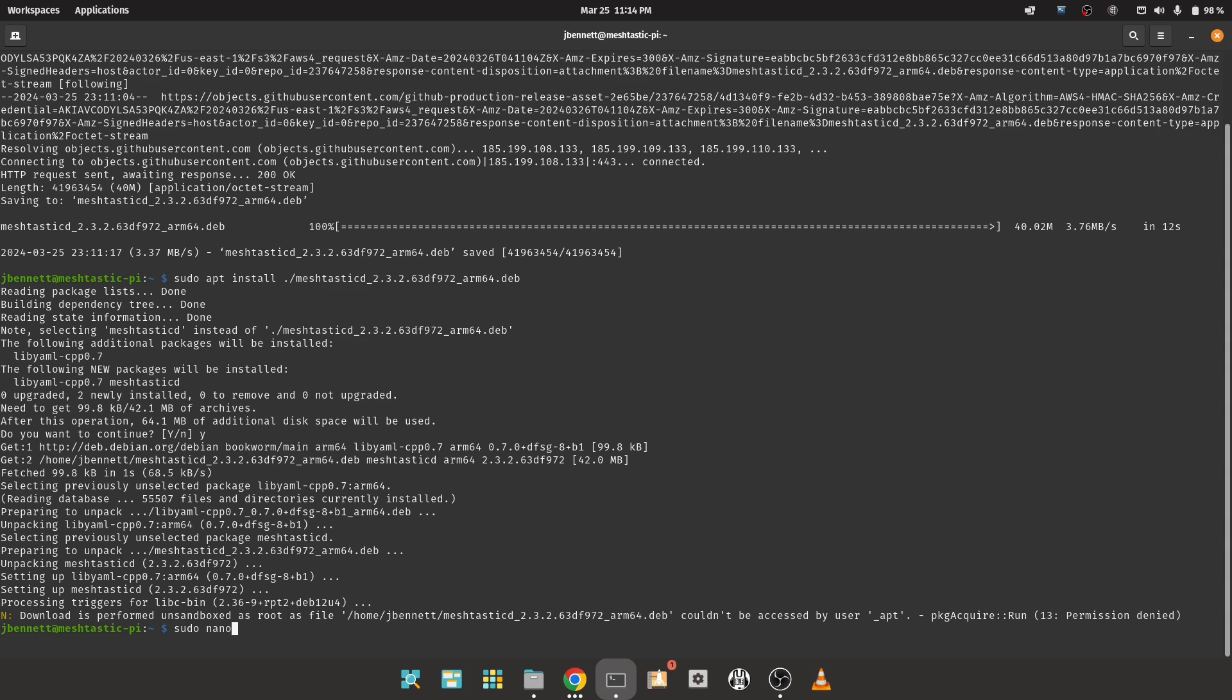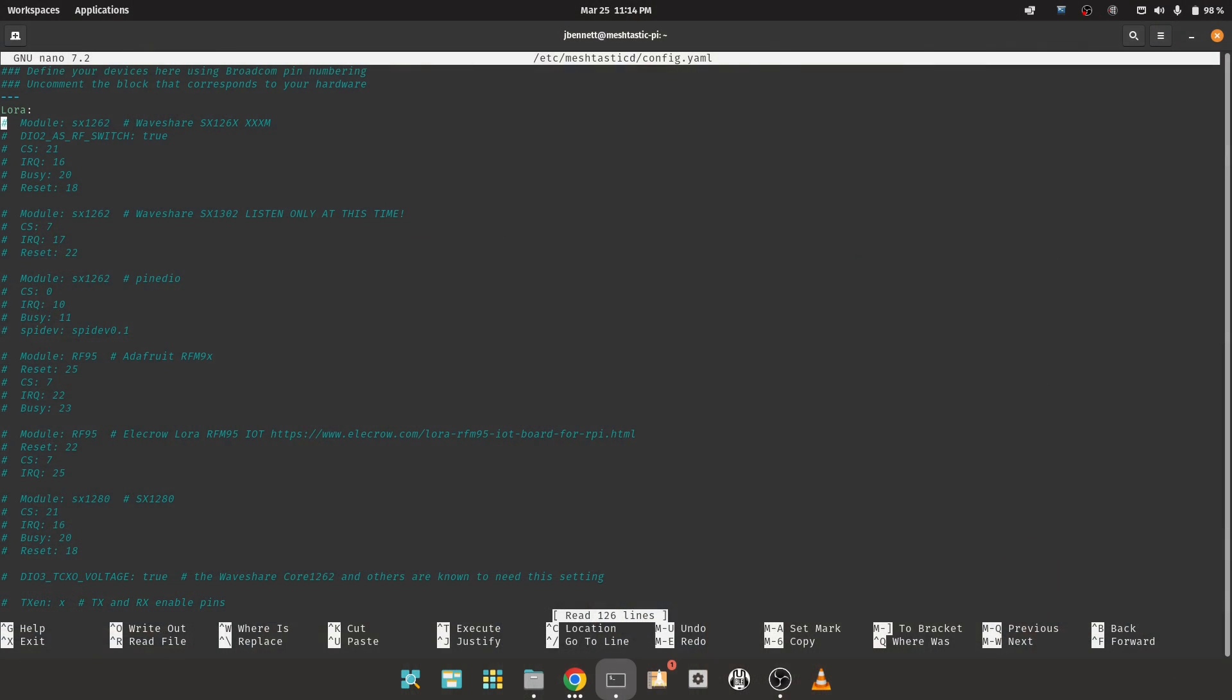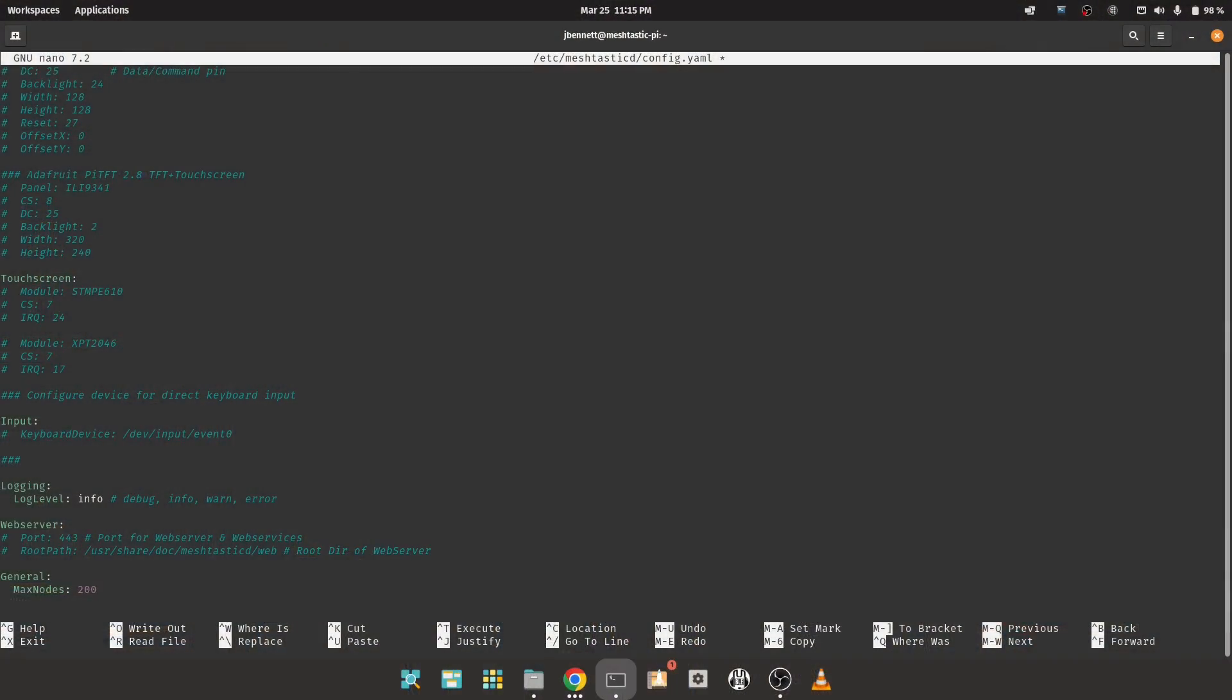Once installed, use sudo and your favorite text editor to edit the /etc/meshtasticd/config.yaml file. Here we tell the program about our specific hardware. YAML, by the way, that's yet another markup language, is whitespace sensitive. Don't go erasing the extra spacing. So the Waveshare hat that we're using corresponds to the top entry here, so we can just remove the hashtags to uncomment these lines. If we have GPS, we can uncomment the serial path line. The log level line defines how chatty meshtastic d should be. You may need to switch this to debug to troubleshoot a problem, and you might want to change it back to warn for actual use.